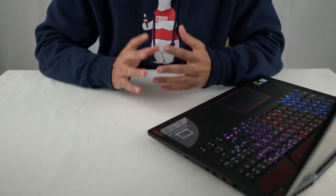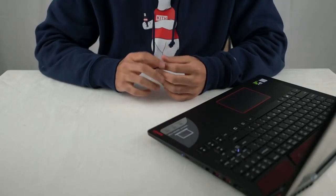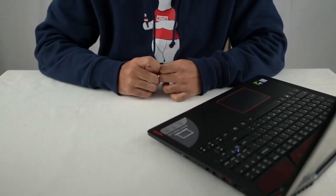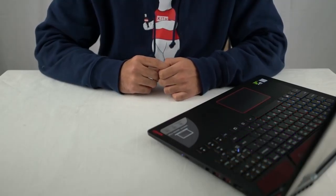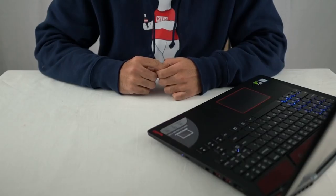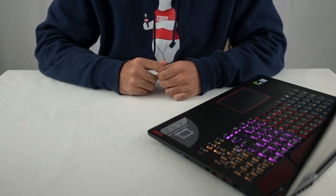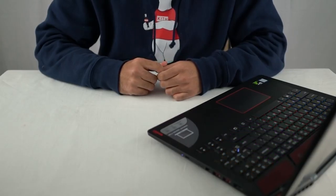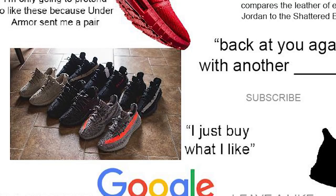Part 7, channel name is a pun play on words of soul or kicks. Hmm, pixelated, pixelated, pixelated, pixelated, fuck.